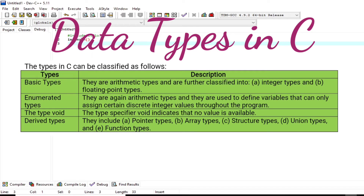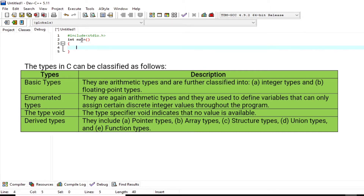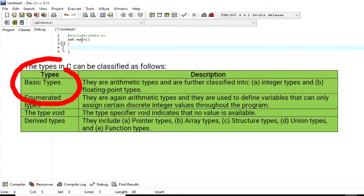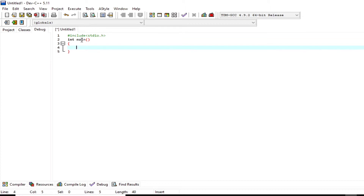Data types in C constitute the semantics and characteristics of storage of data elements. Data types also determine the types of operations or methods of processing of data elements. In this video, I will work with basic types that are classified into integer types and floating-point types.